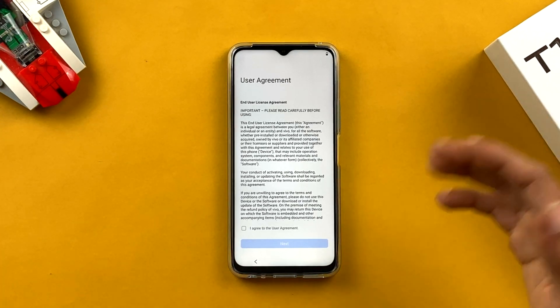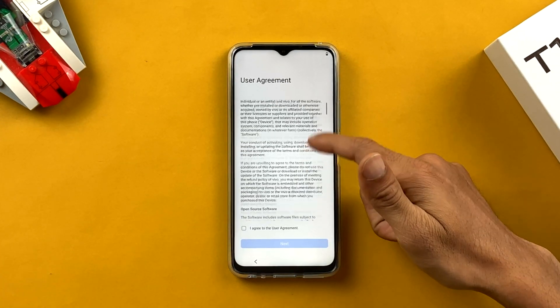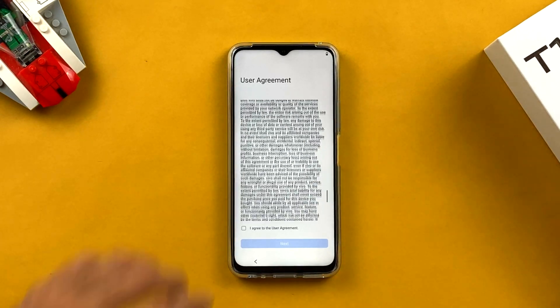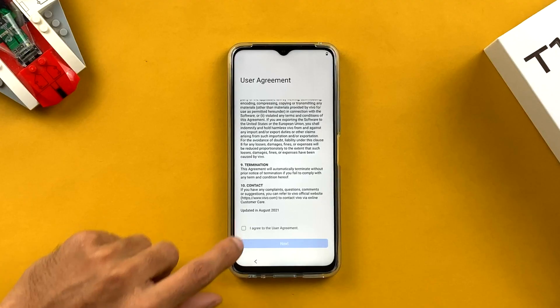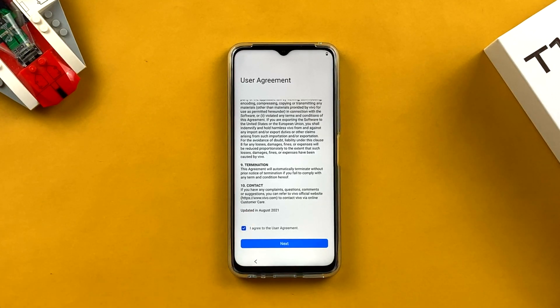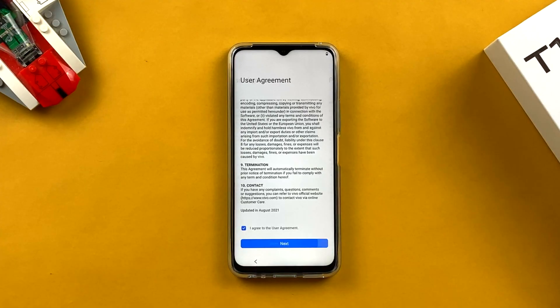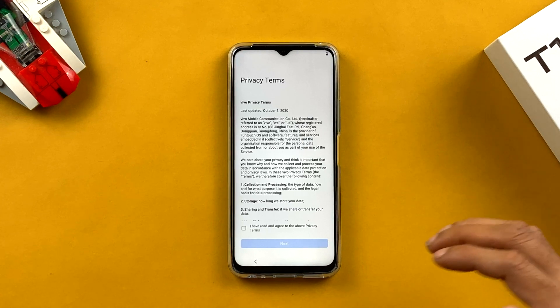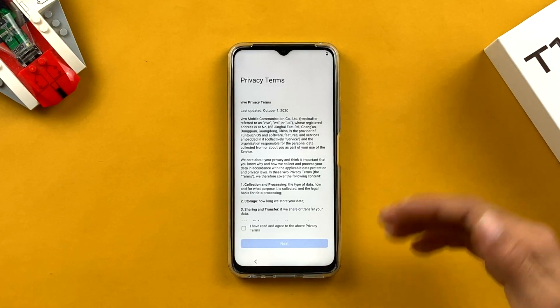The next page is about the user agreement. You can read it, and after reading you have to tap on 'I agree to user agreement' and then click Next. The following page is about privacy terms — basically terms and conditions — and again you click 'I have read terms and conditions' and then Next.